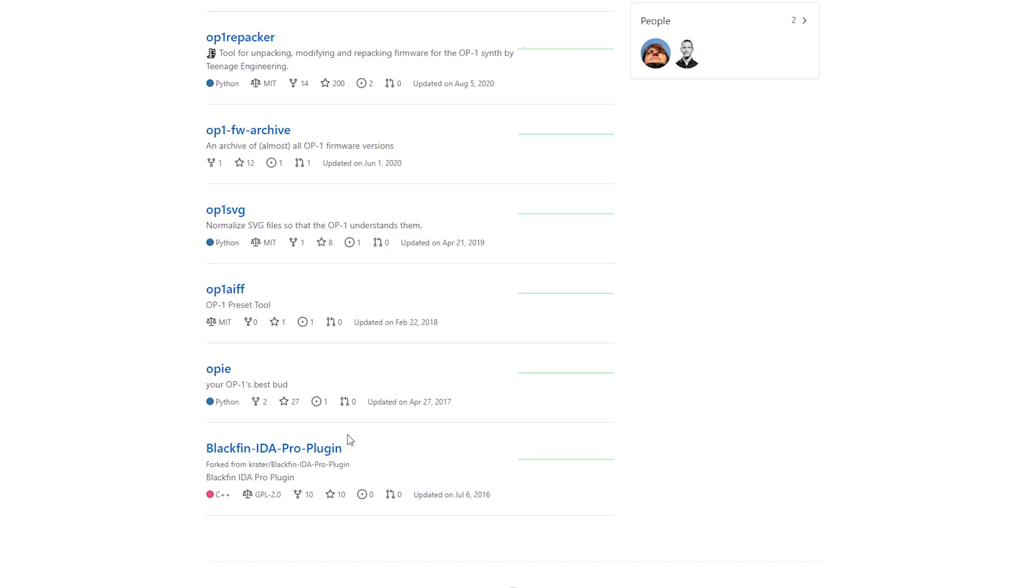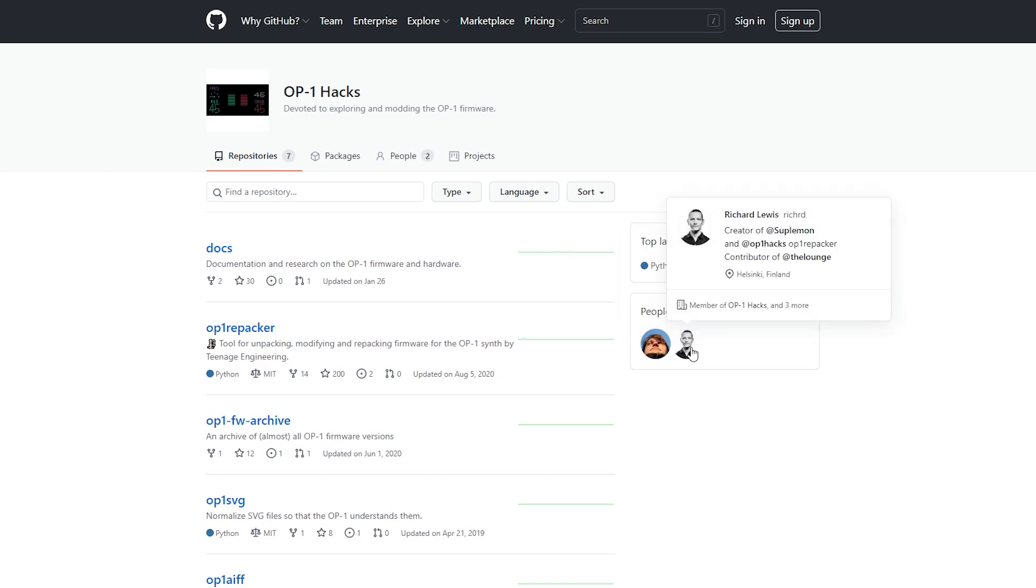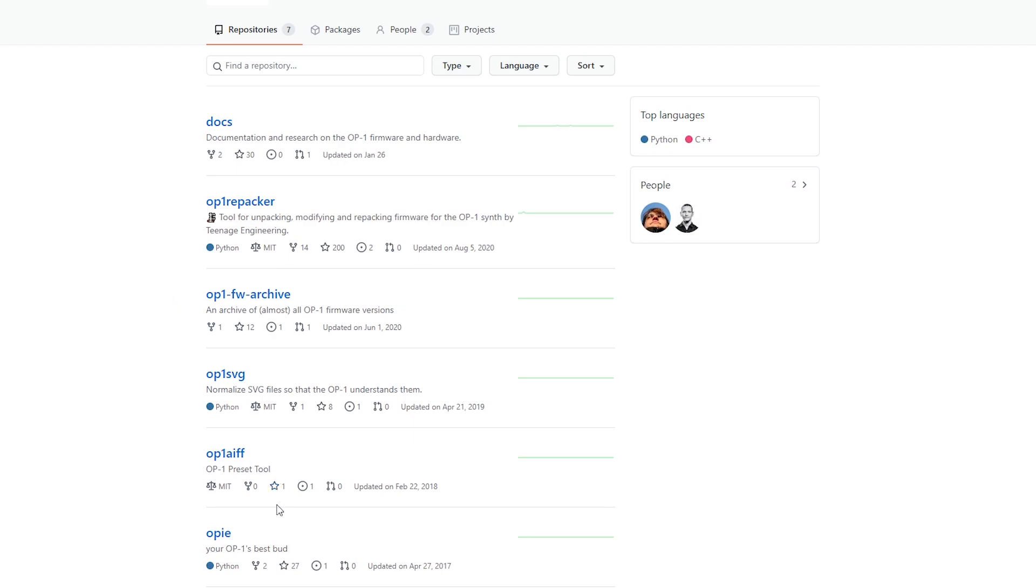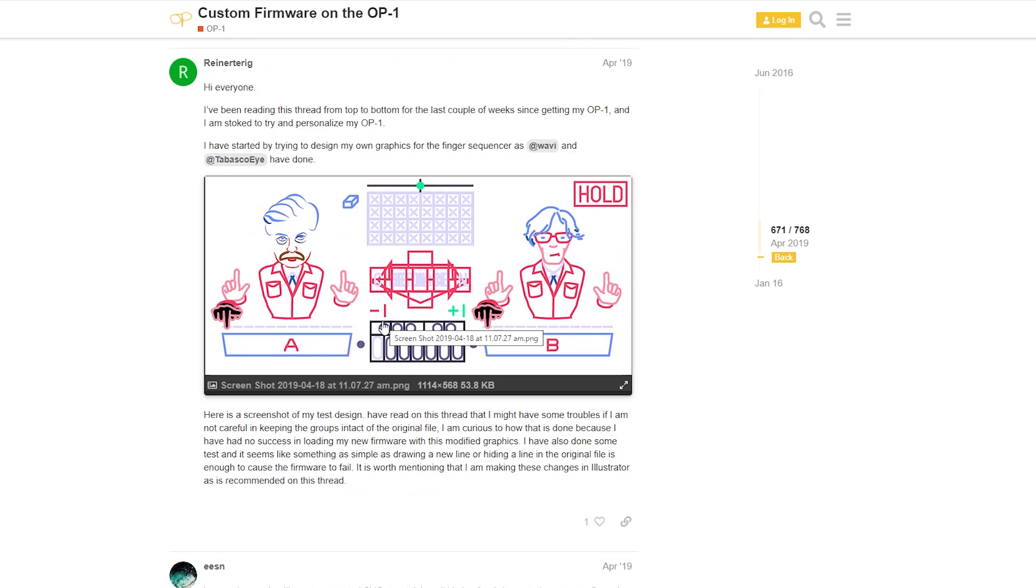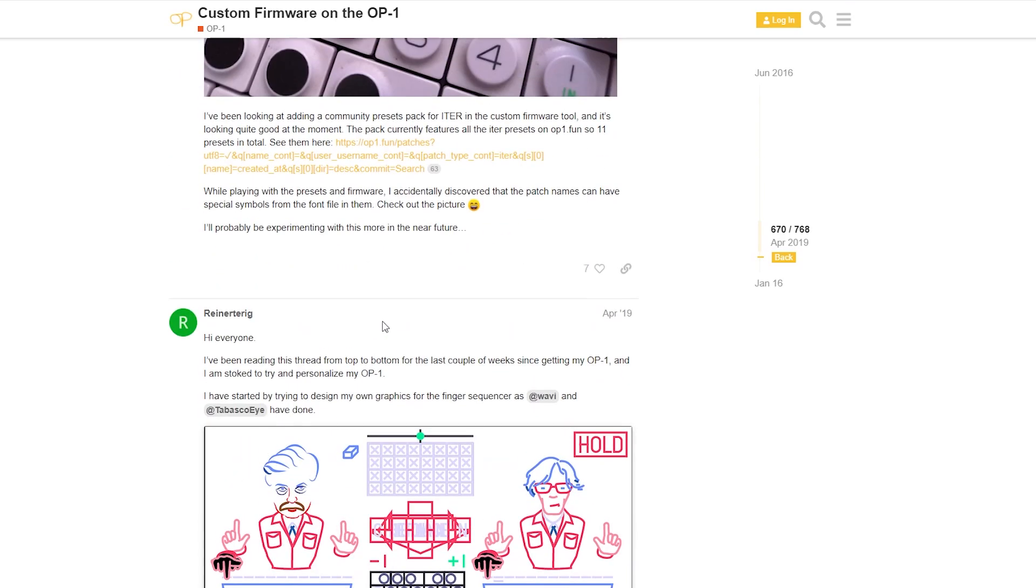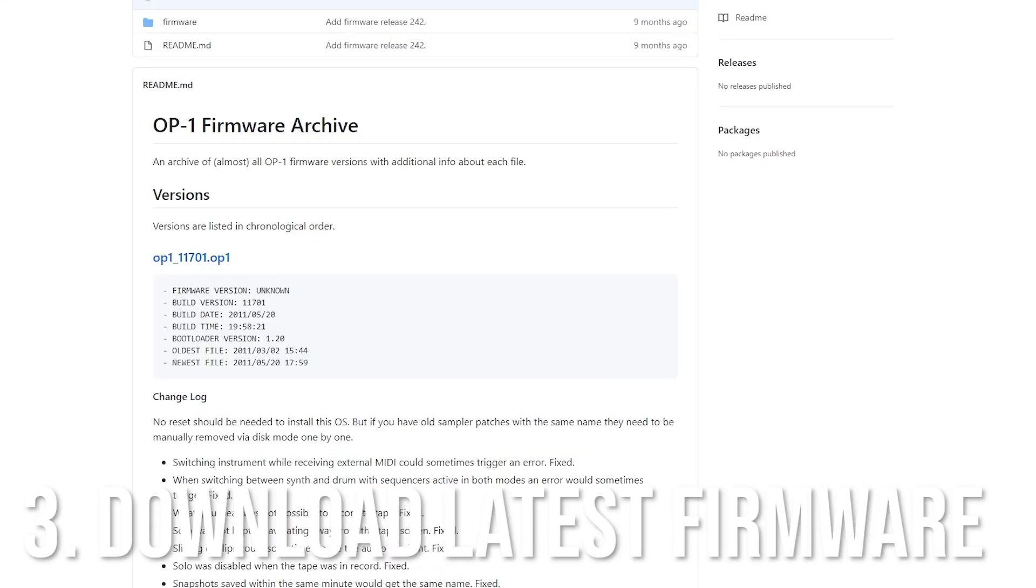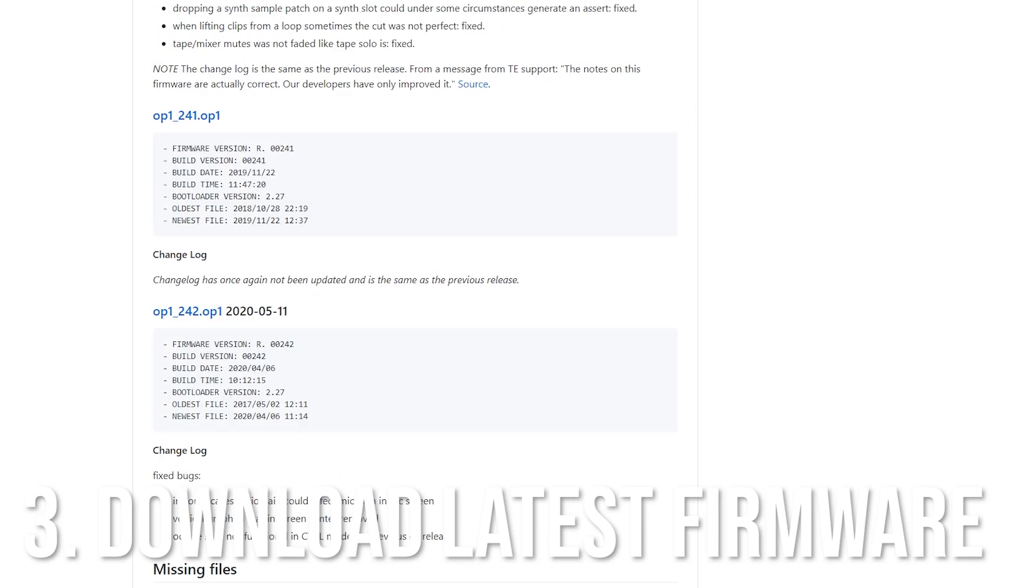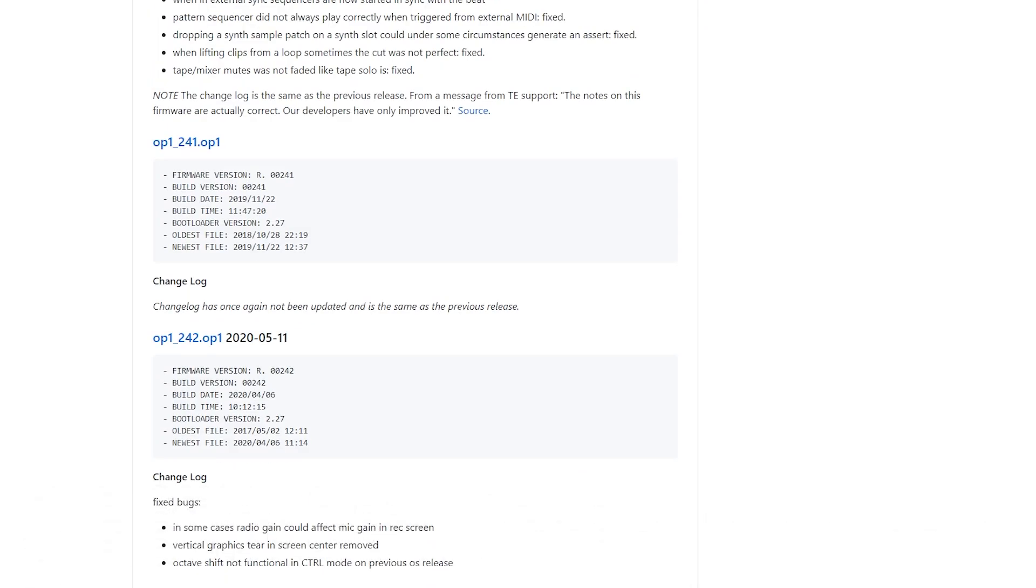There's some real shit right here. A couple of people are contributing to this here, Tabasco I from Heidelberg, Germany, shout out to you, and Richard Lewis. I think there's been more people involved in this. This is a great resource. I'll put the link to this page here and also to the OP-1 forums which helped me out a lot.